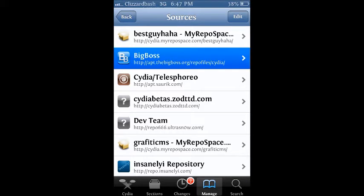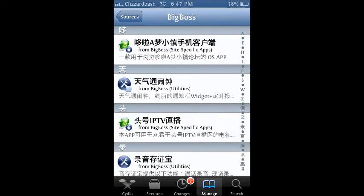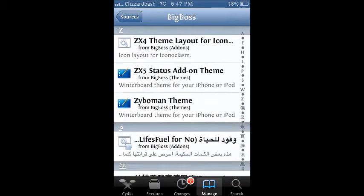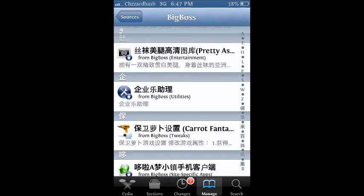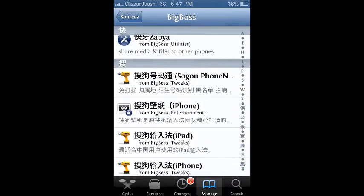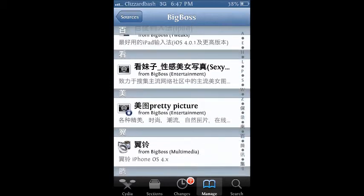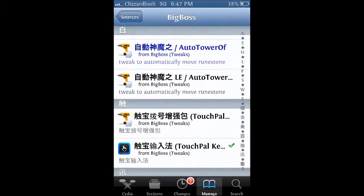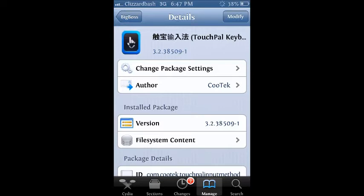Now what you want to do is scroll all the way down past Z until you're into the Chinese characters - I don't know what language it is, but until you get to these characters right here. Scroll down until you see the weird words and then you see TouchPal. As you can see right here it says TouchPal Keyboard, so click on that and install it.